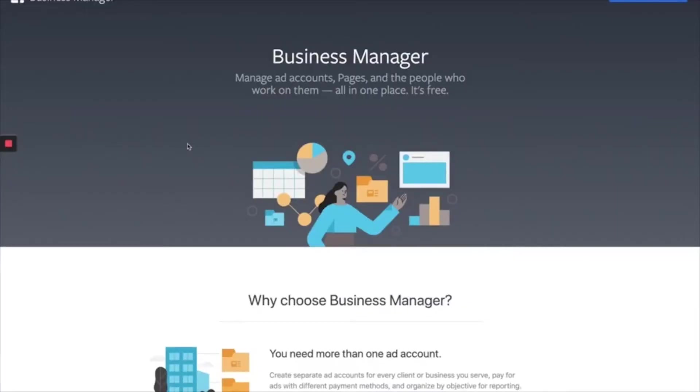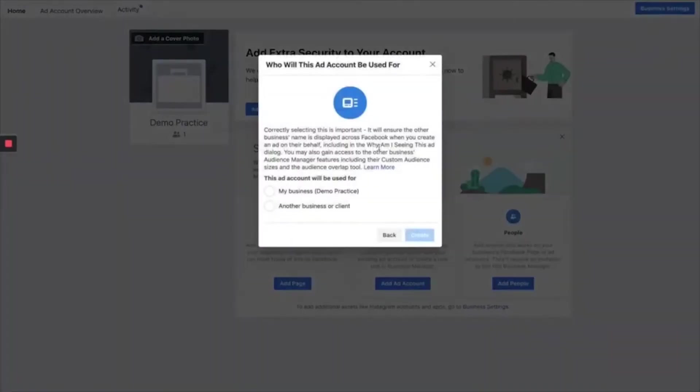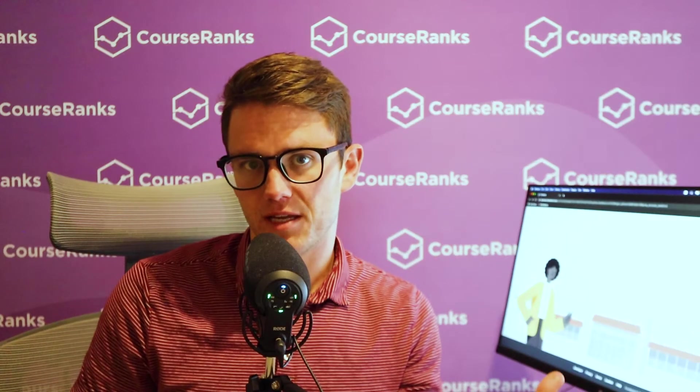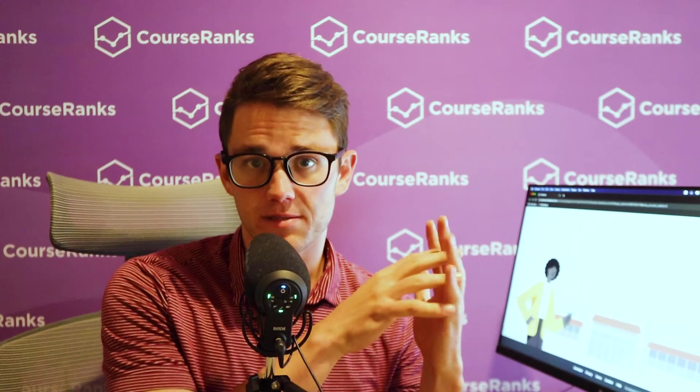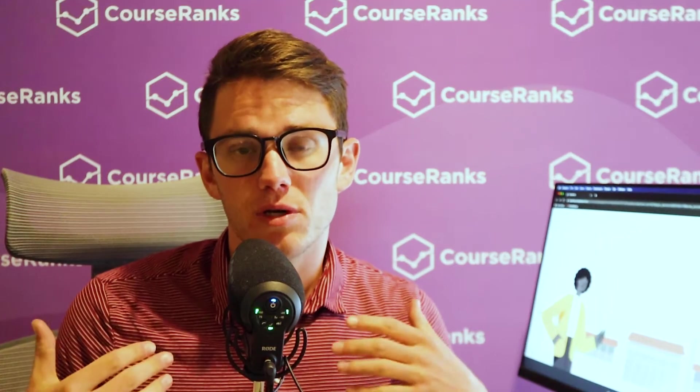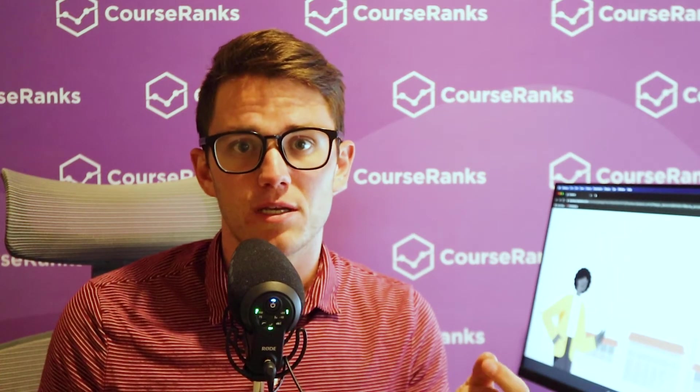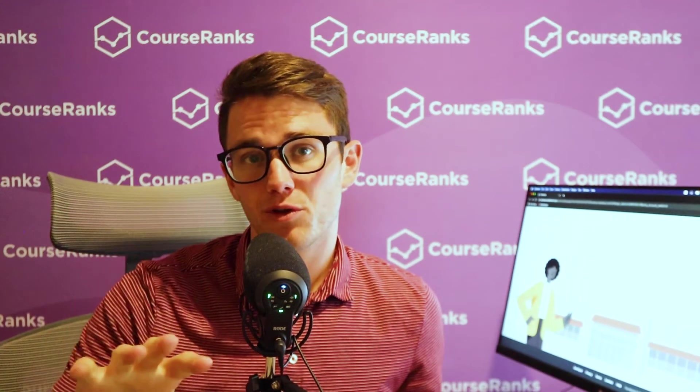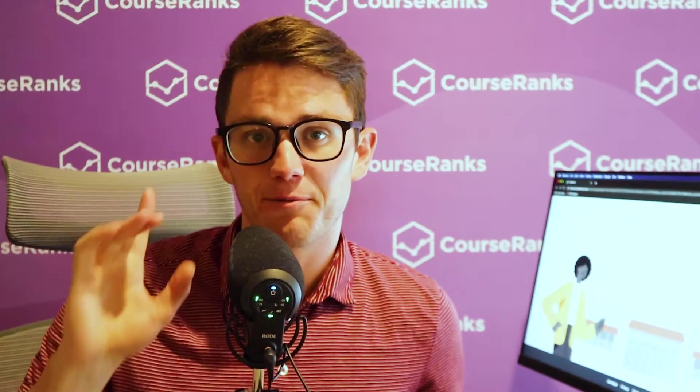So a Facebook Business Manager is basically the power strip all your other business assets can plug into. So if you have a Facebook pixel, a Facebook page, and a Facebook ads manager, they're all going to plug into your Business Manager so you can manage them all in one spot. It also allows you to invite other people to look at your business assets and collaborate with you on them. So that's really powerful.